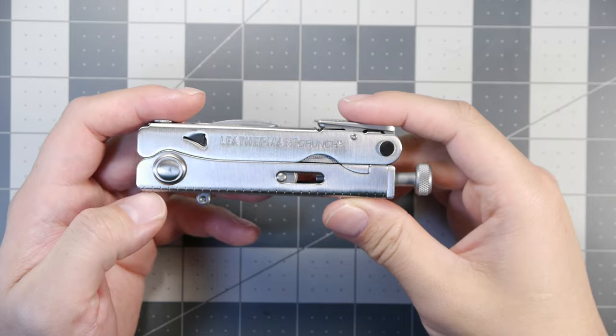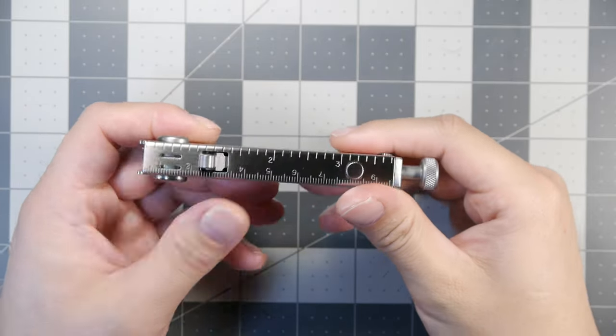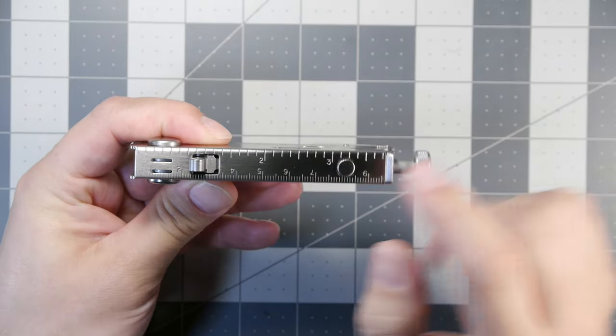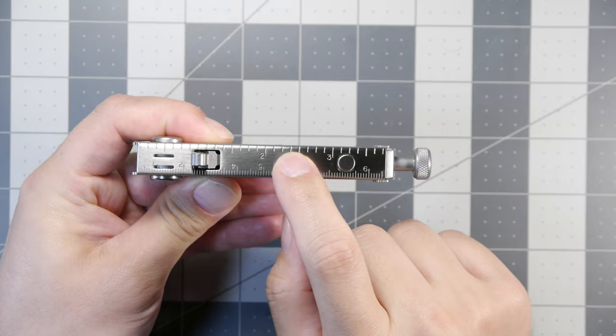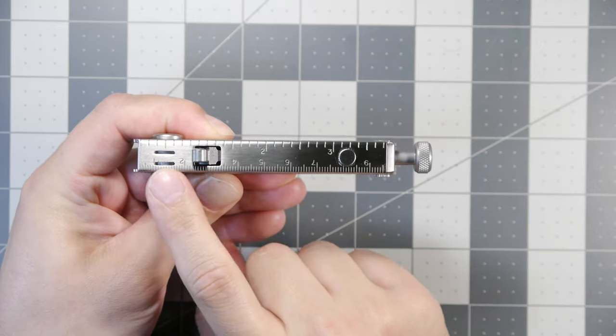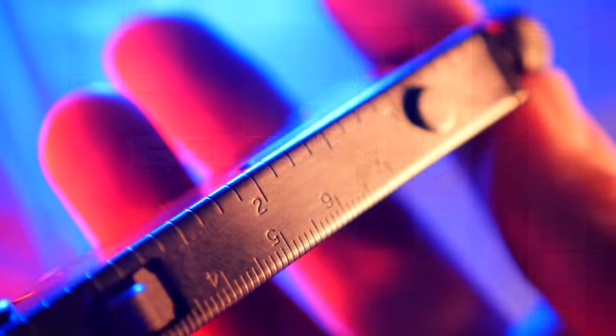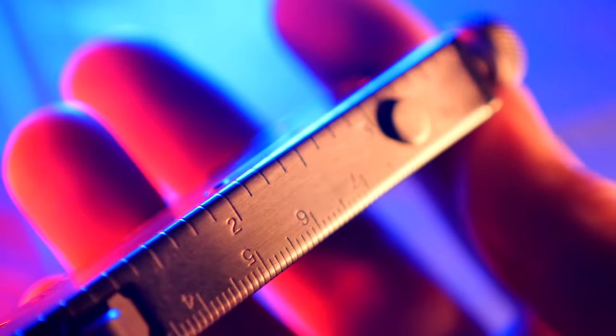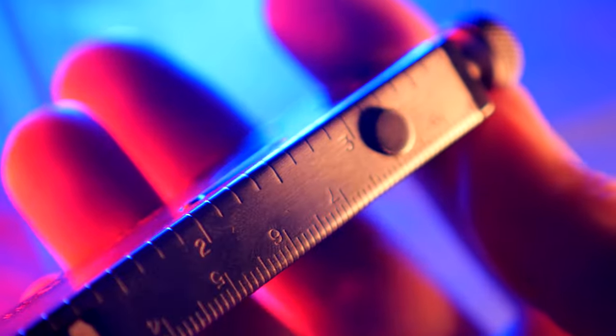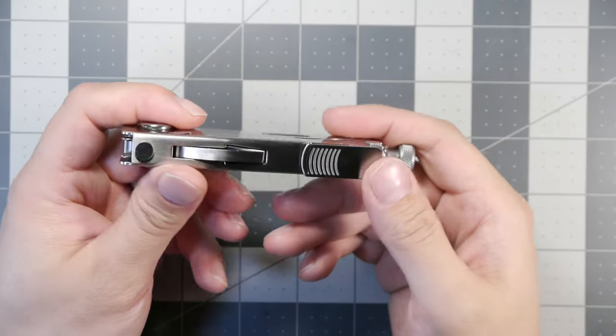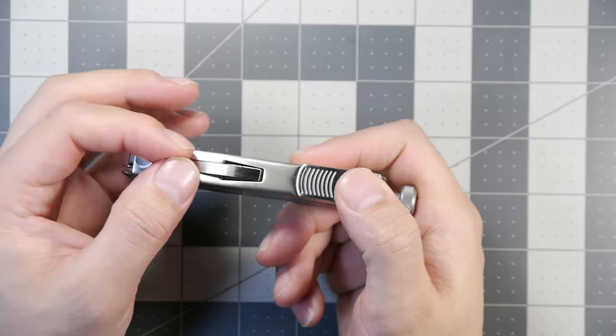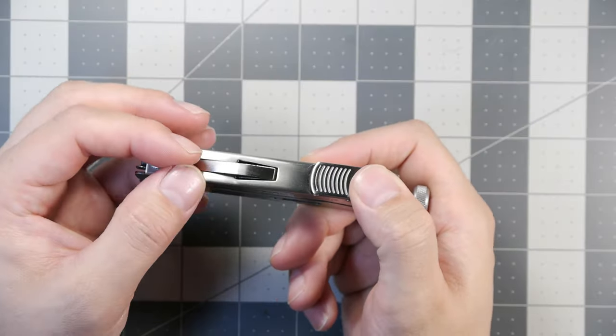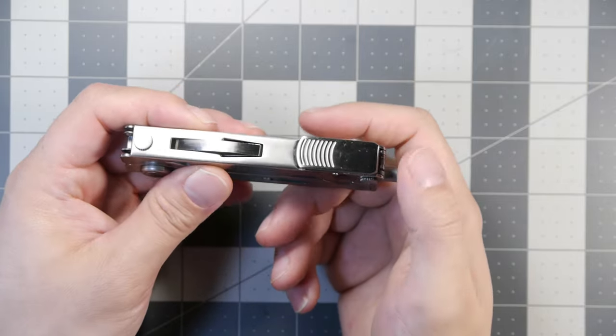Here we have a closer look at the Leatherman Crunch. On the side here we notice it has the ruler markings in inches and also in centimeters, and they're well-read and well-marked on the tool. On the other side we have the push spring release for the locking tool set, and a little hole which the plier heads go through and lock into place.